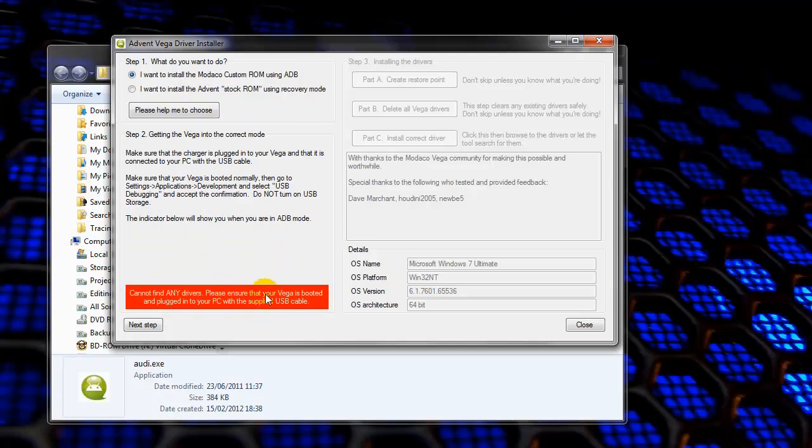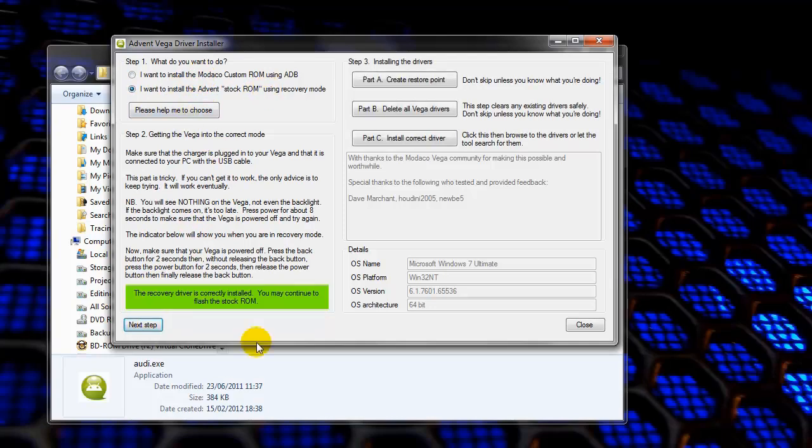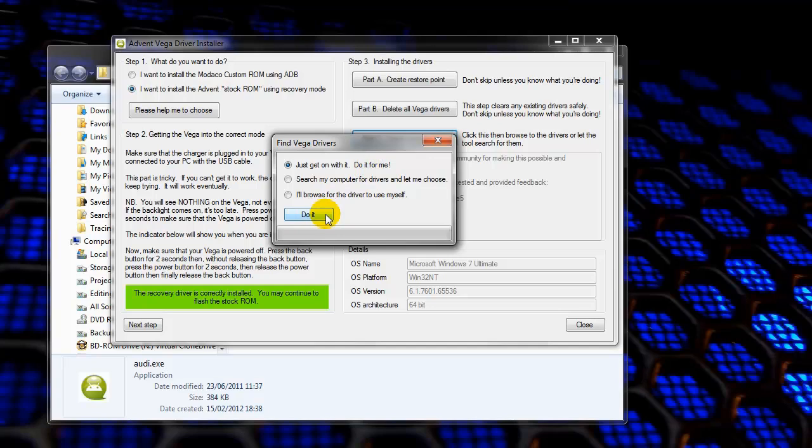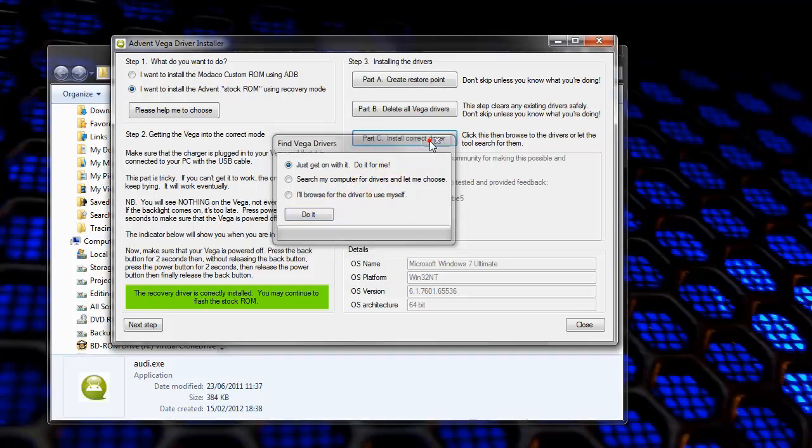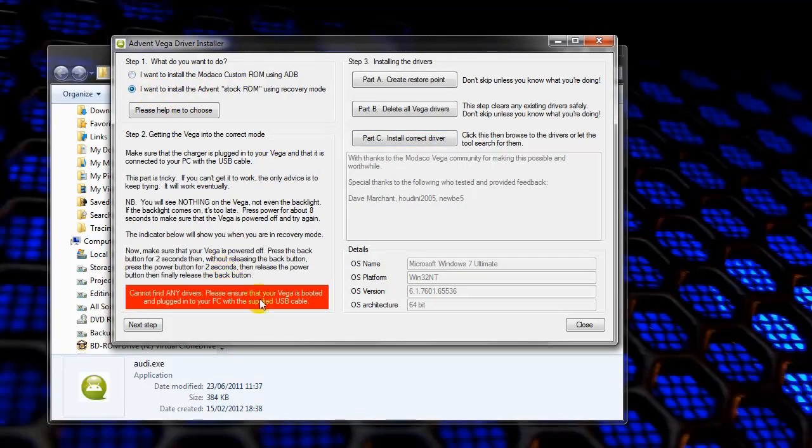If you get this error when you're clicking on this second option, click on Next Step, and then click Install Correct Drivers, and click this top option here, and then click Just Do It. Now, it may kick your Vega out of recovery mode once it's installed. So, if you go back into recovery mode and rerun this program, it should say that all the drivers are nicely installed, and it'll let you do the next step.